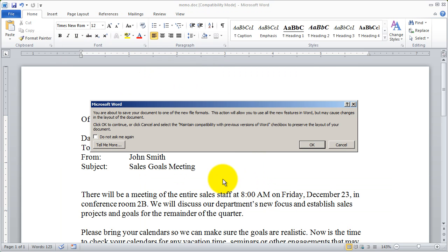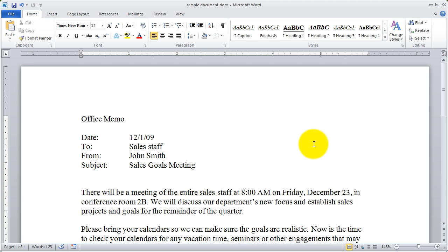I've now saved that document, but because the version this document was originally in was an earlier version, it's going to ask me to confirm that I want to save it in the new file format. The reason for that is if you try to send this document to somebody using Word 2000 in the later format, they won't be able to open it. But if it's in the plain Word 97-2003 format, any version of Word can open it. I'm going to click OK because I do want to update it to the latest format. And now my document is saved.